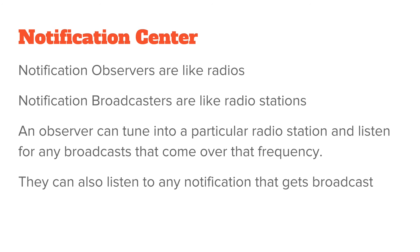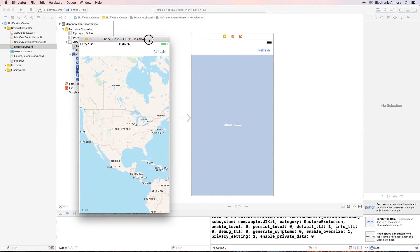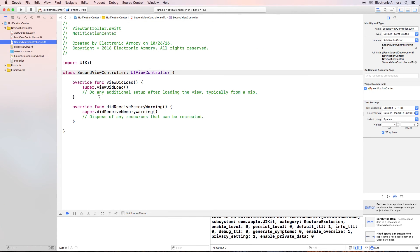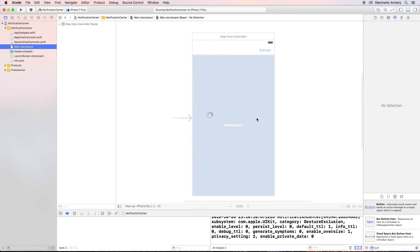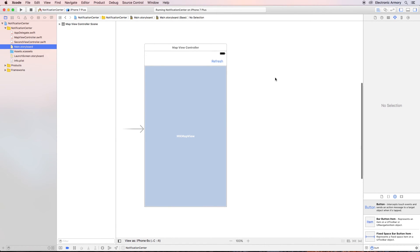Let's look at an example. I have a map here with a refresh button that is not currently hooked up. You can see the storyboard I set up — I haven't written any code yet. I've set up the map view controller that controls this view, and a second view controller I want to refactor into the application. I went ahead and added the second view controller and it just has some boilerplate code.